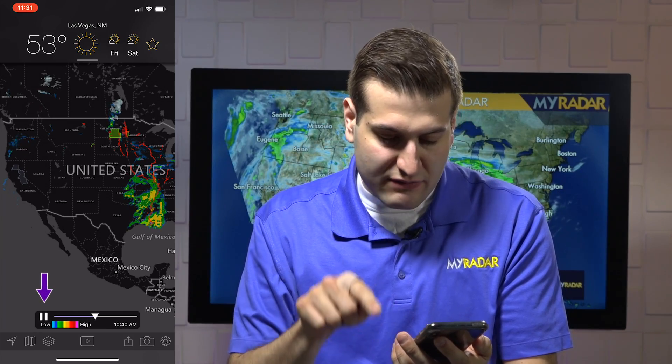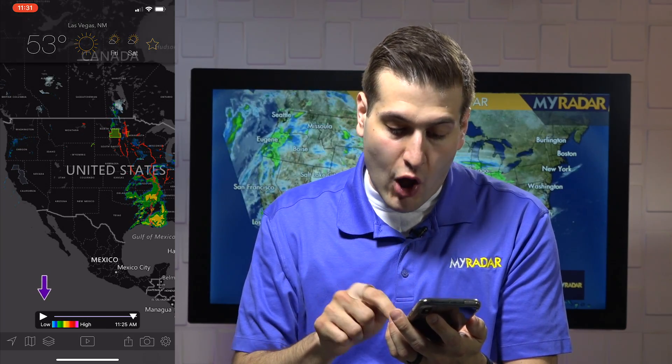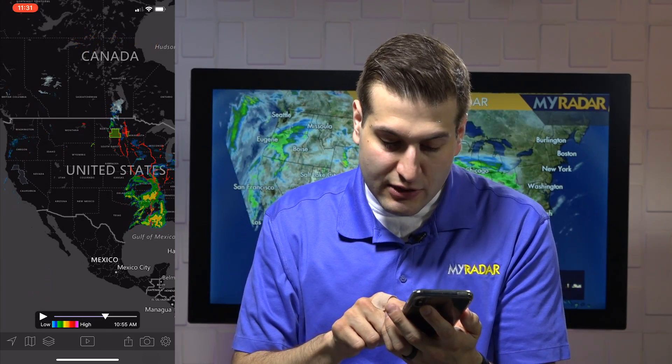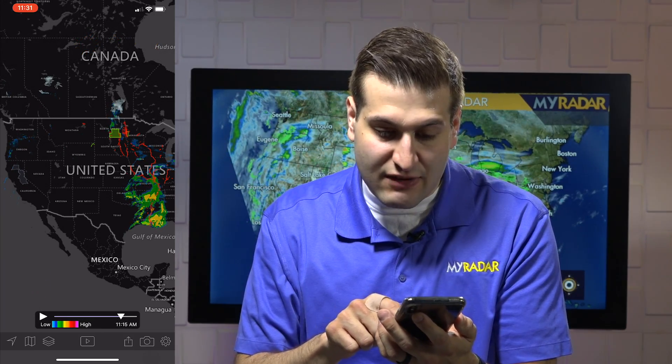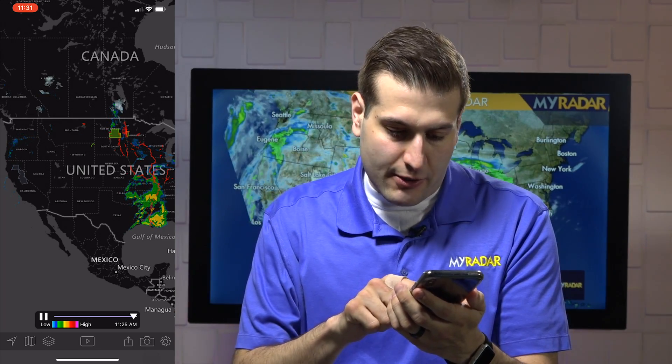On the bottom here, you have the scrolling bar so you can pause the radar data. You can go to a specific moment in time if you want to.